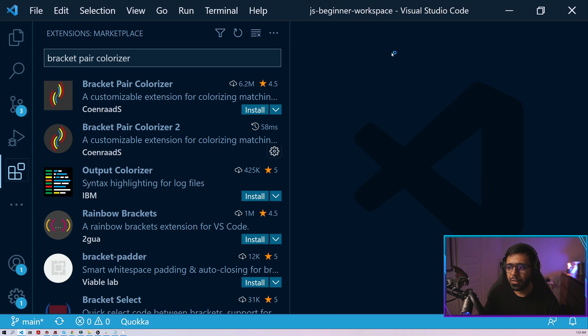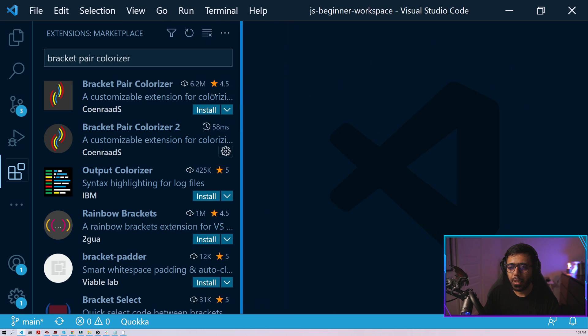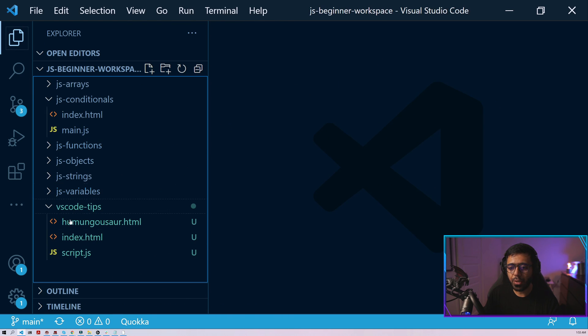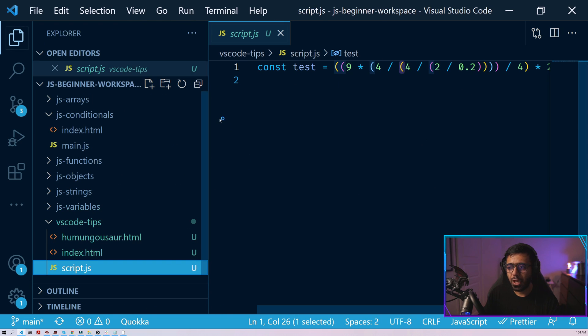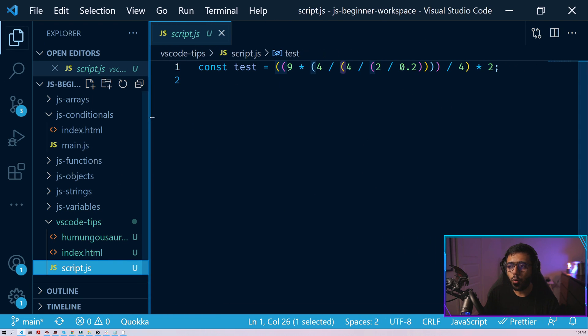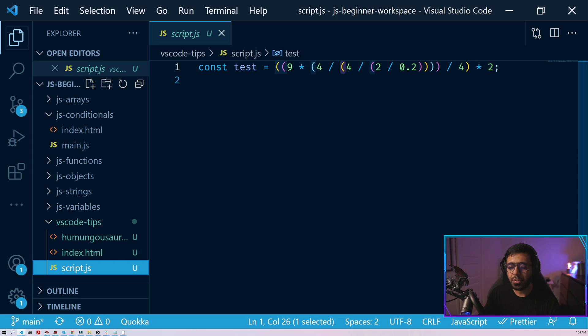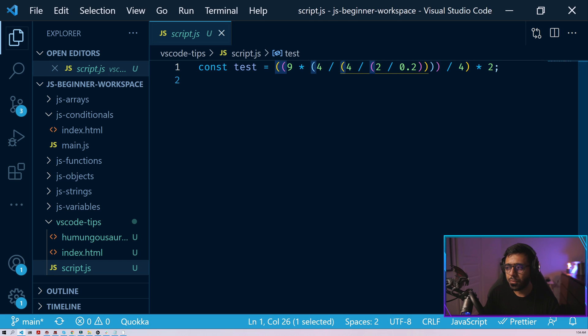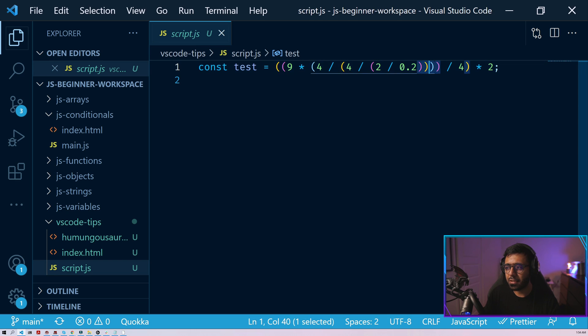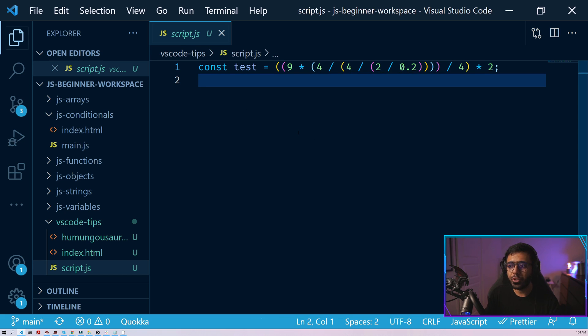And once you do that and look at your script tag, now you see that all of the brackets are colored differently. So this is a really handy extension that you can use. So I now know that, hey, this one is yellow, so it kind of closes here, then this one is pink, closes here, then this is kind of bluish. So I can differentiate between all of my brackets. That's the second tip for you.